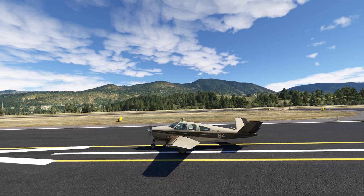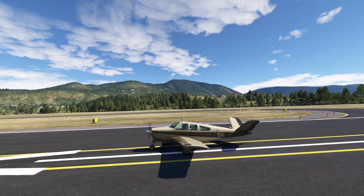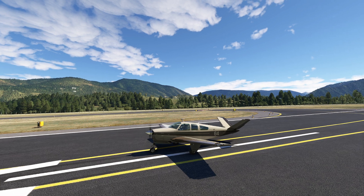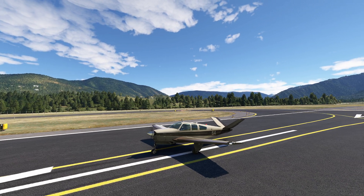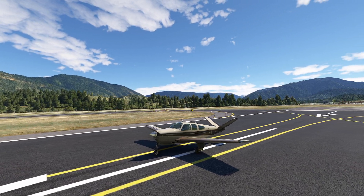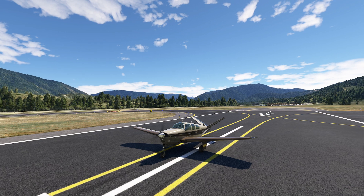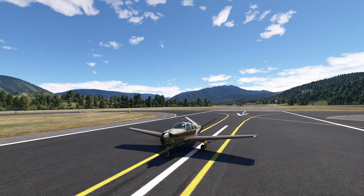Hello everyone, and welcome back to our Microsoft Flight Simulator Evolution of Aircraft Design. We have made it to the post-war general aviation boom of the 1950s.